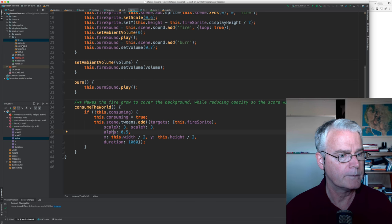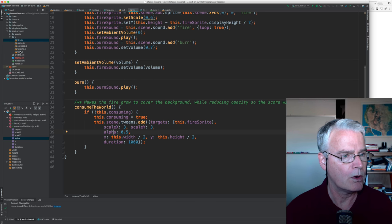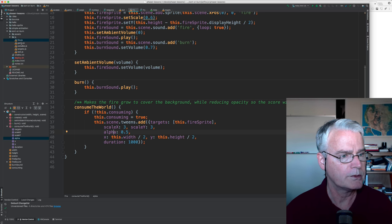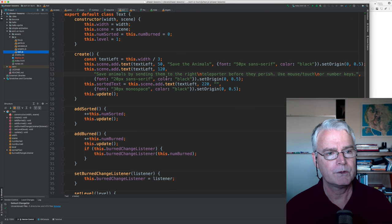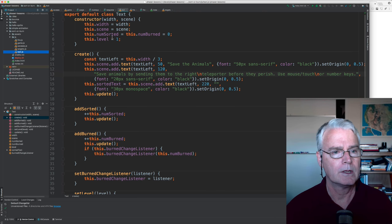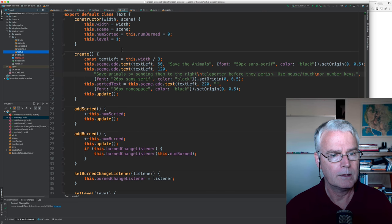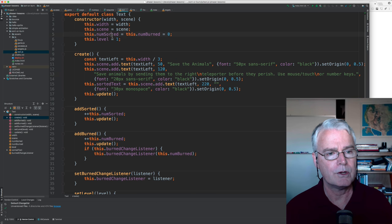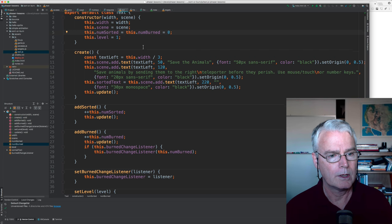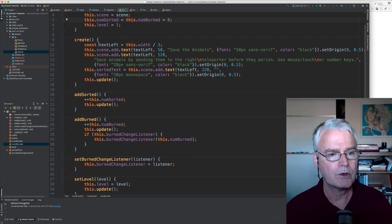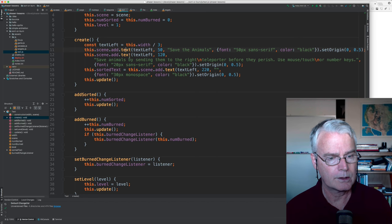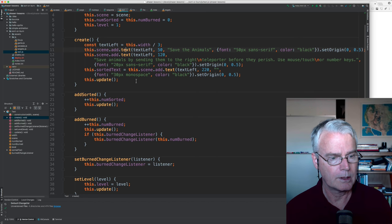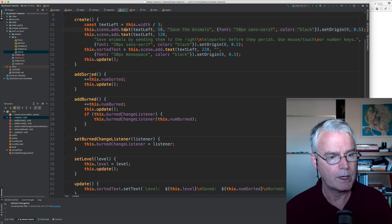Okay, that's fire. Let's go to the, let's do text next because that's small, and then we'll work up. Savees, I think, is the hardest. So here's the text, and it needs to know how many are sorted and how many are burned. And in the create, we add the text.